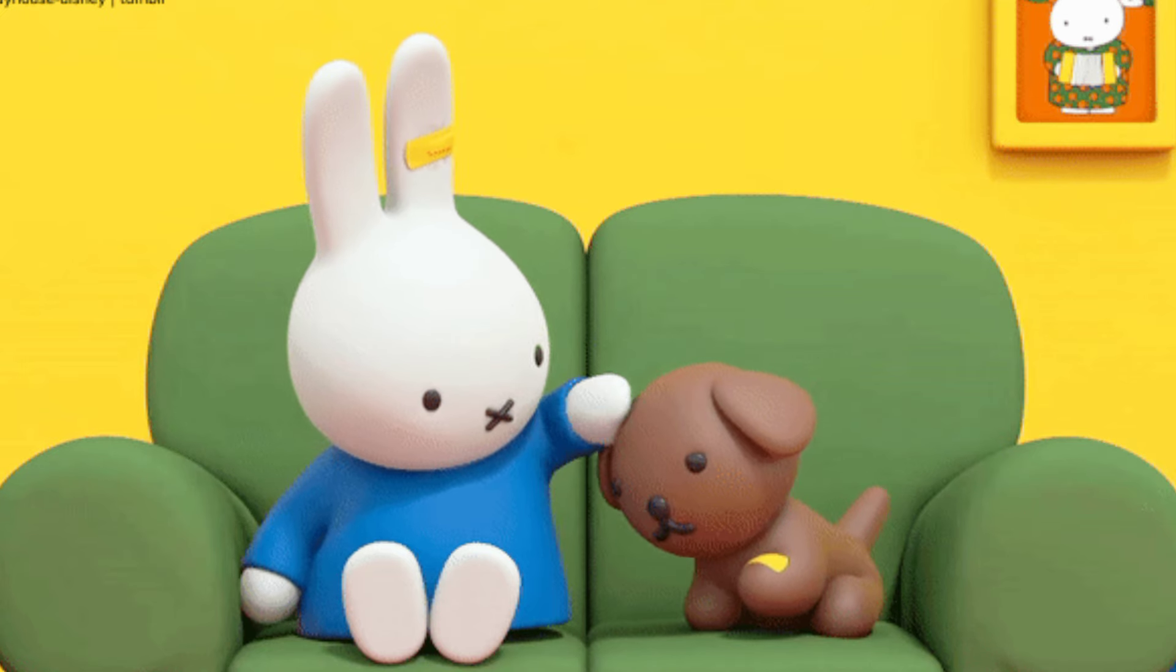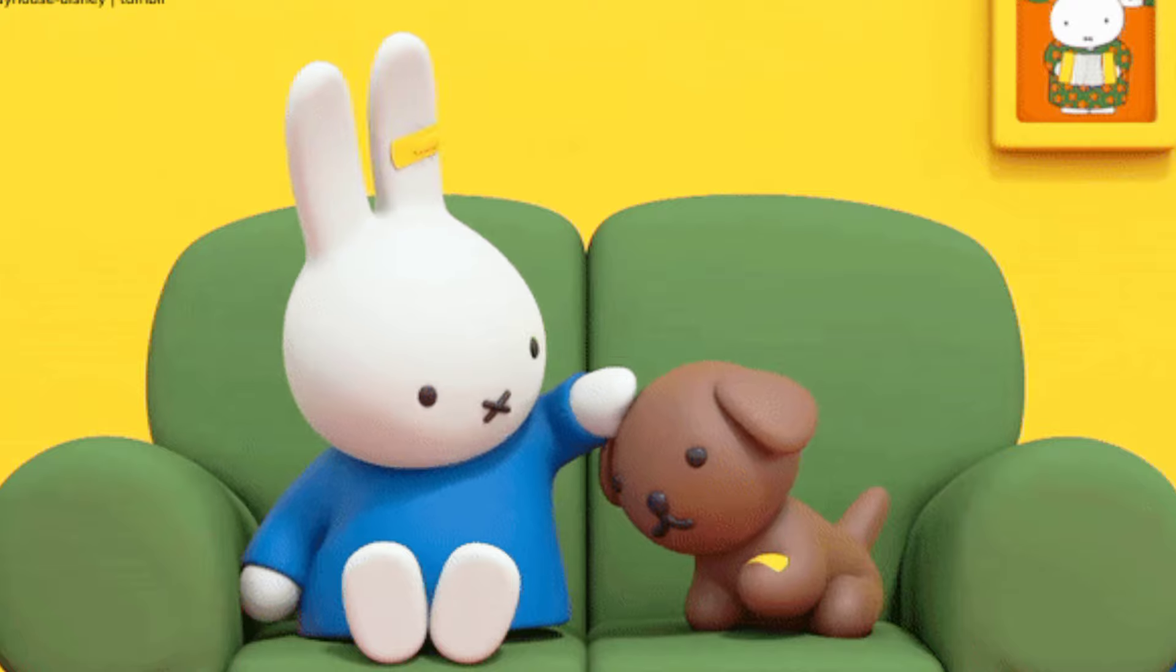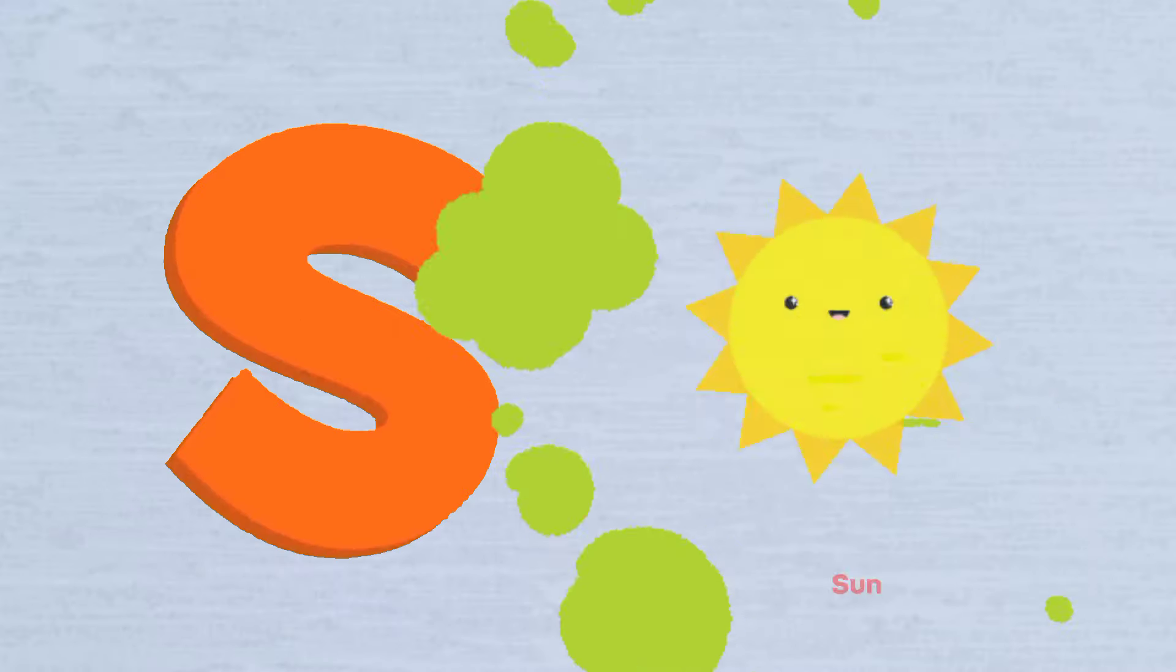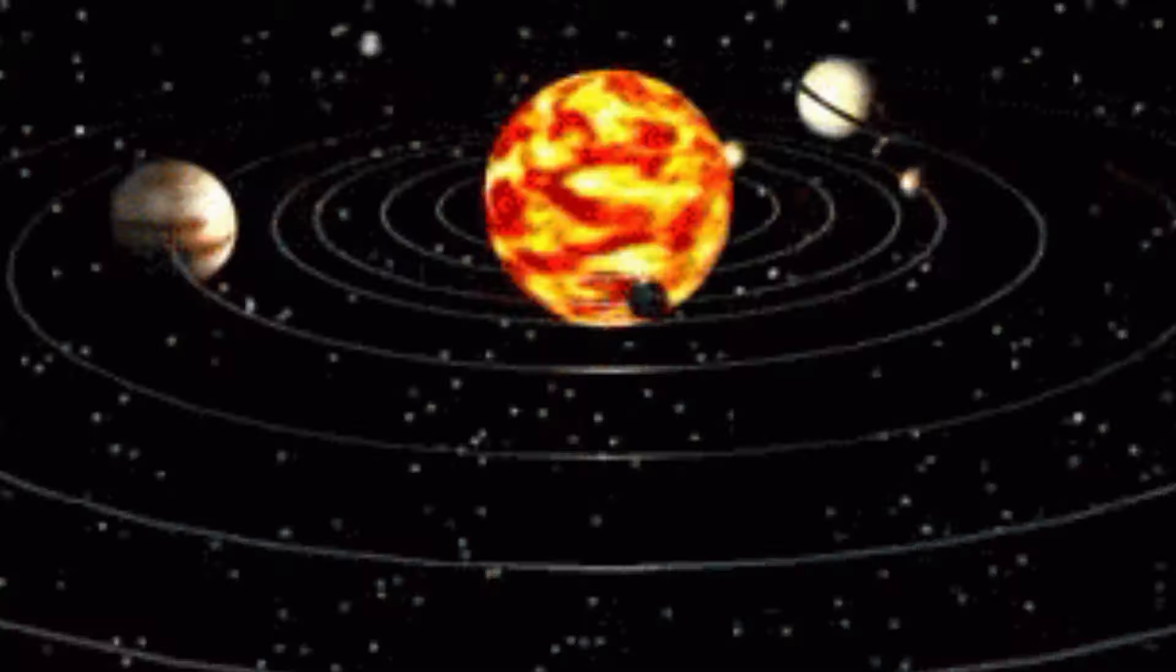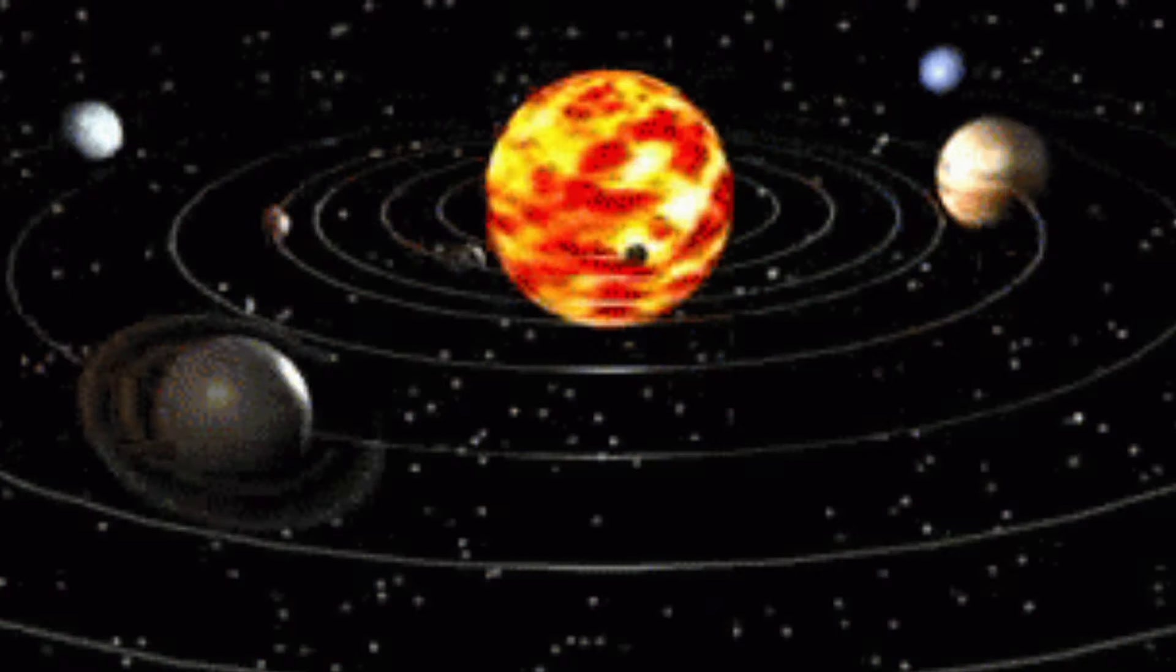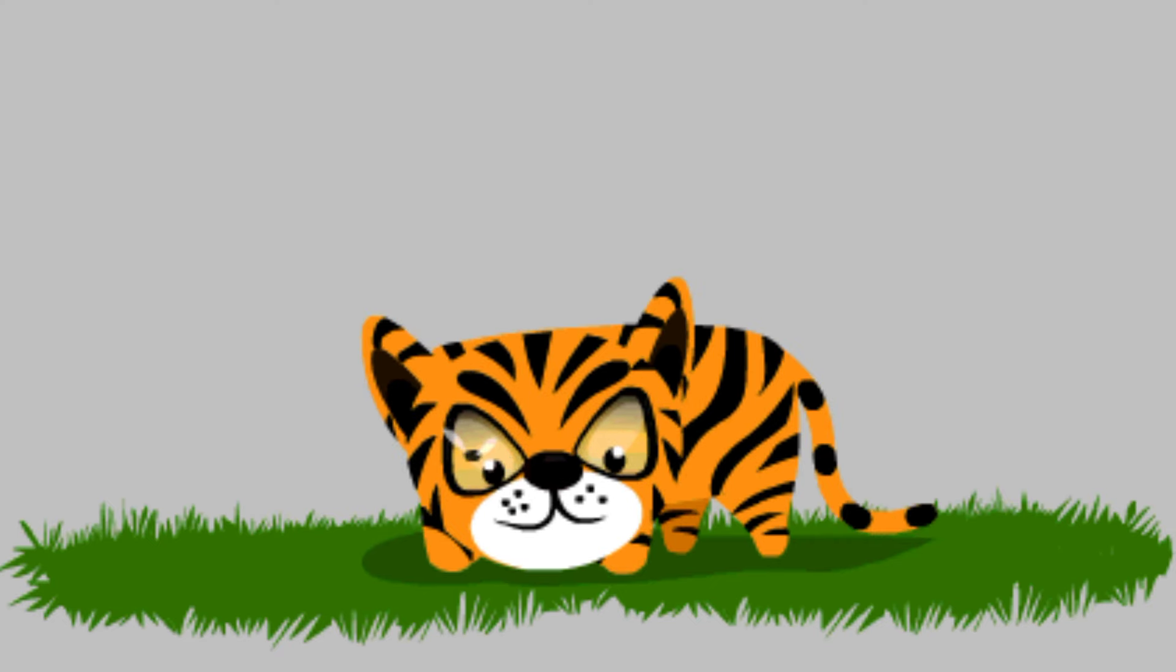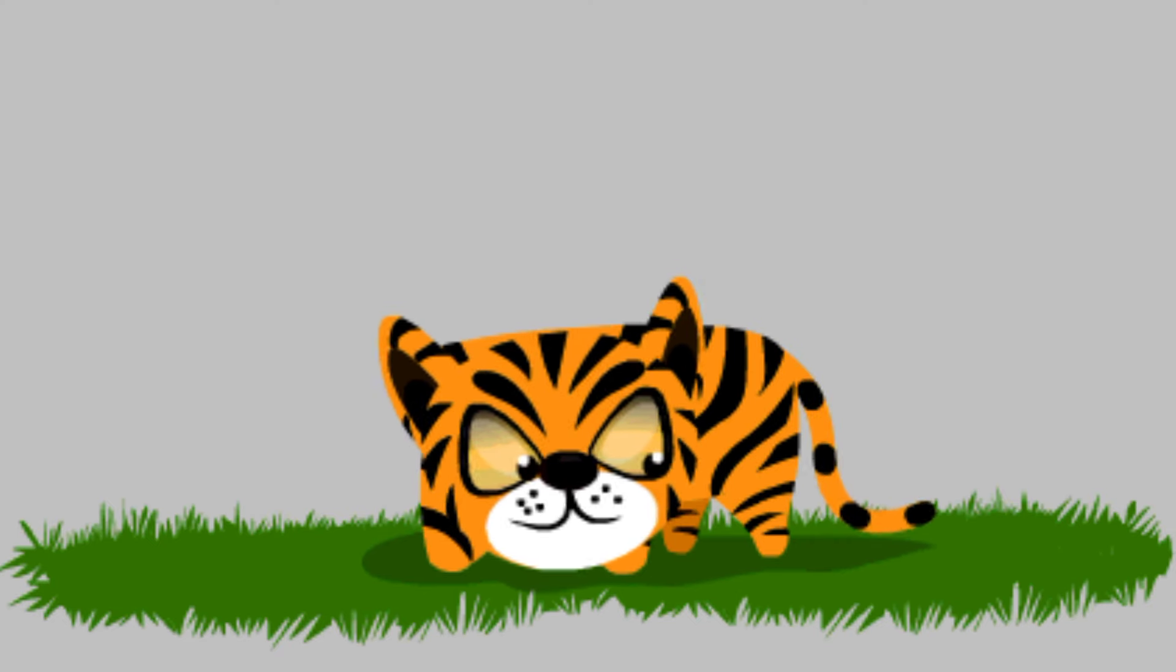R is for Rabbit, R-R-Rabbit. S is for Sun, S-S-Sun. T is for Tiger, T-T-Tiger.